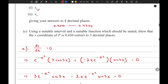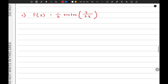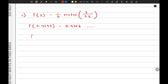We now substitute these two values of x into our function. When x equals 0.4295, the function value is approximately 0.4306.